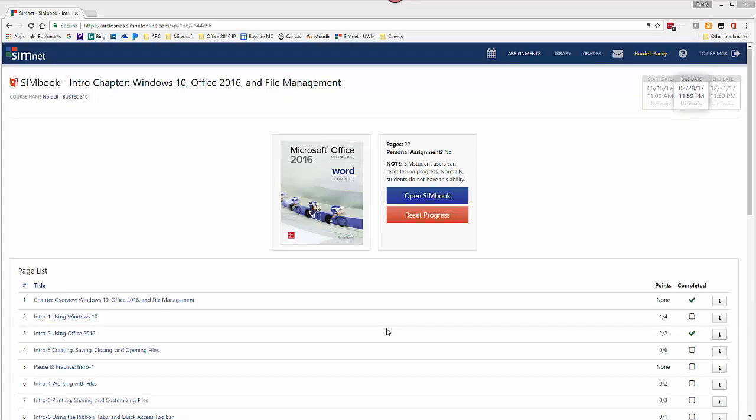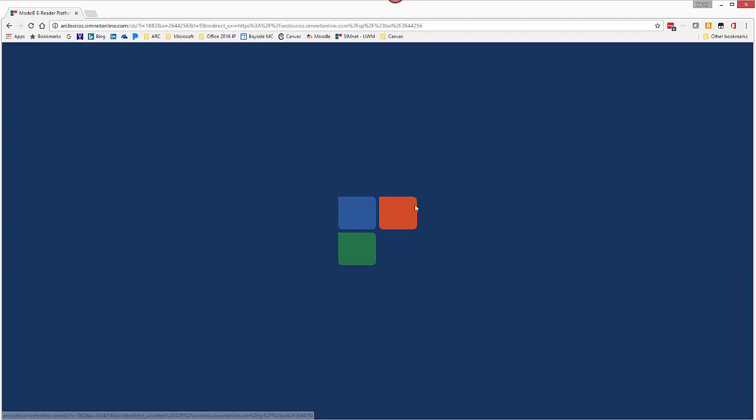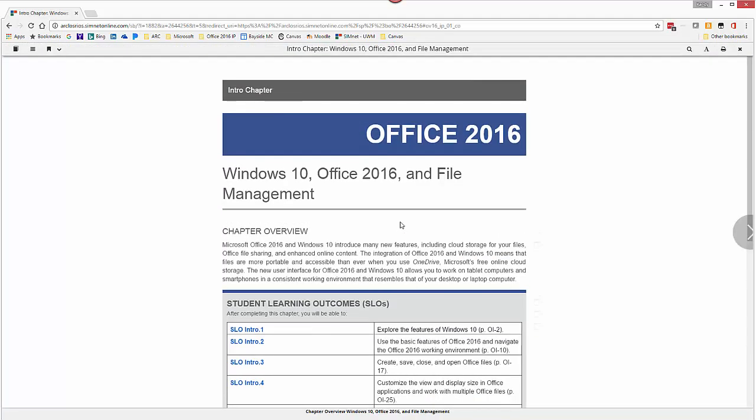This is a demonstration of how to complete a Simbook in SimNet. From your learning management system, click on the Simbook to open and it will take you to this page. Click on the Open Simbook button and that will open the Simbook.